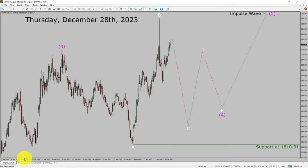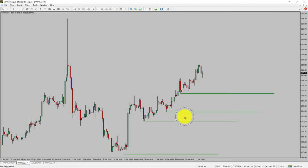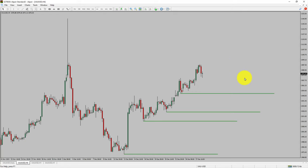Next, let us take a look at the 4-hour time frame. Price action is printing higher swing highs and higher swing lows. To me, spot gold trend looks up in the 4-hour time frame.